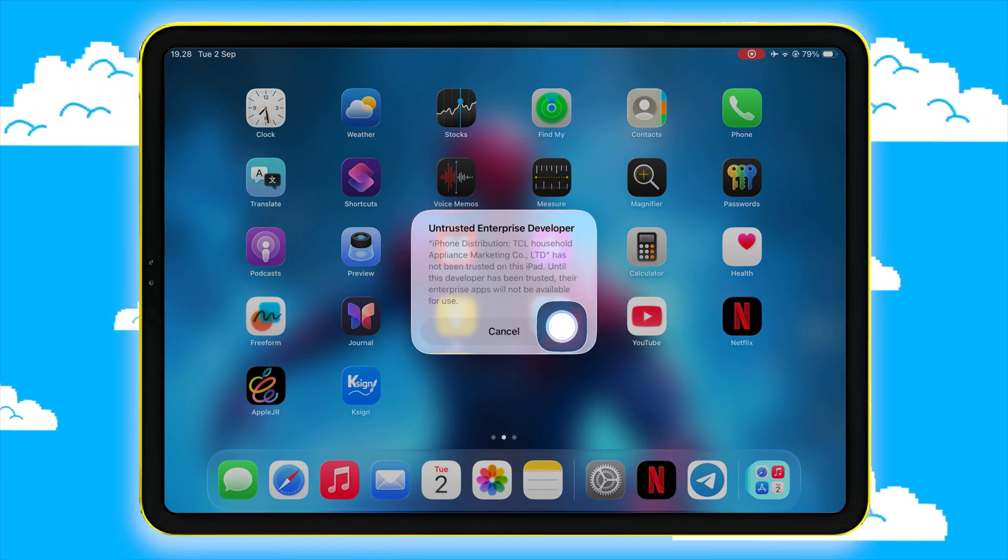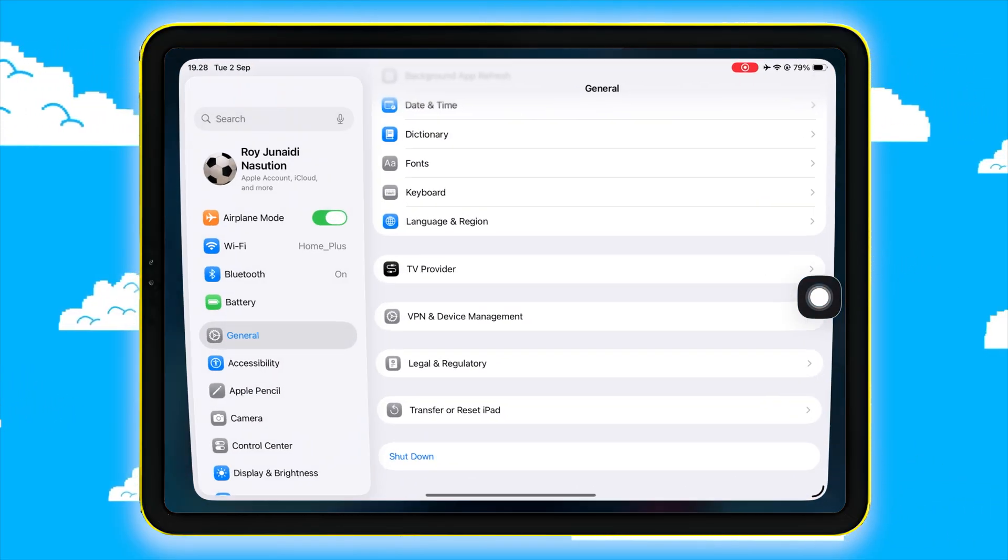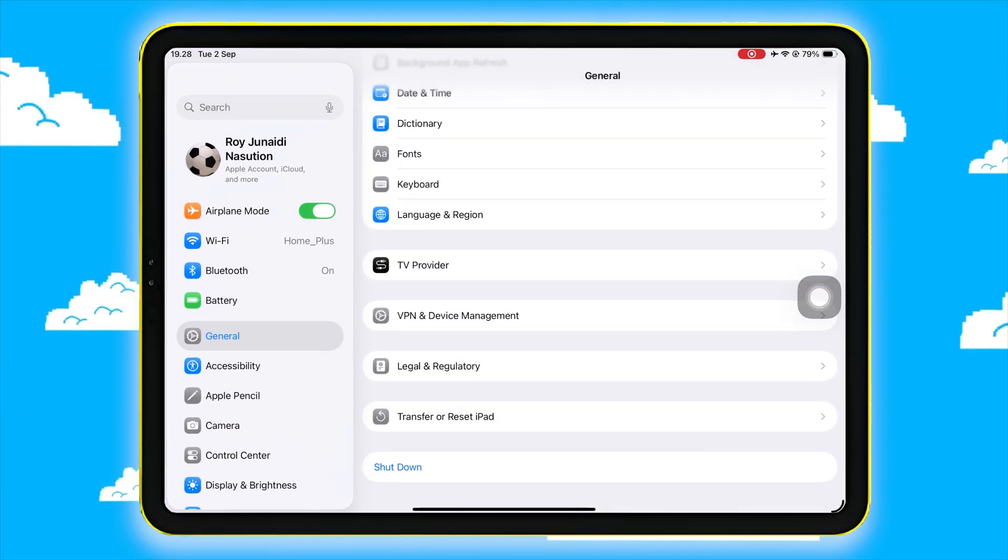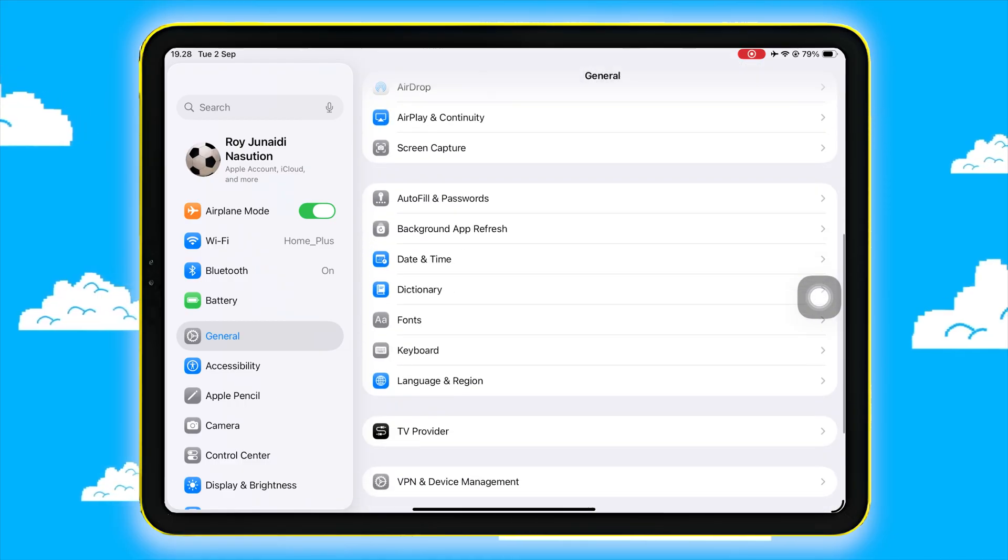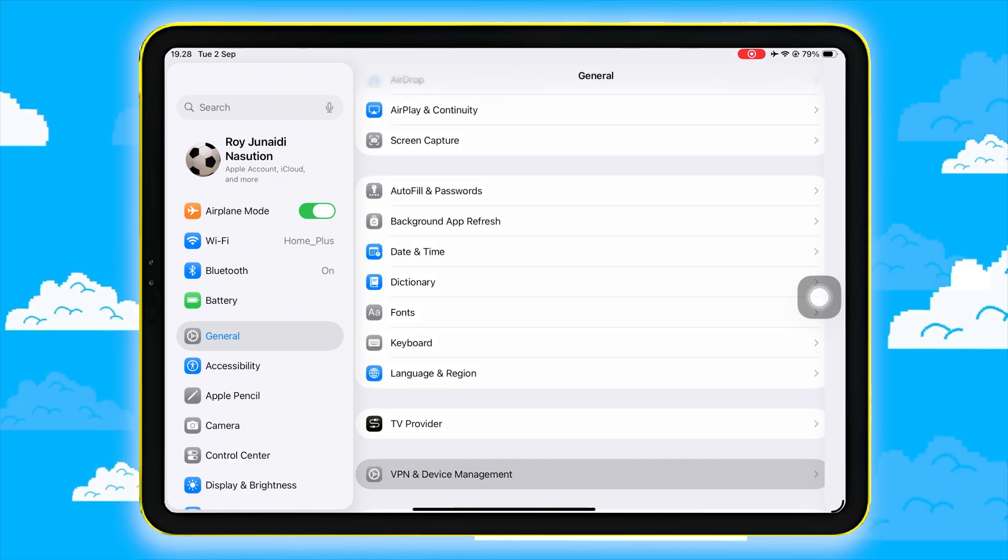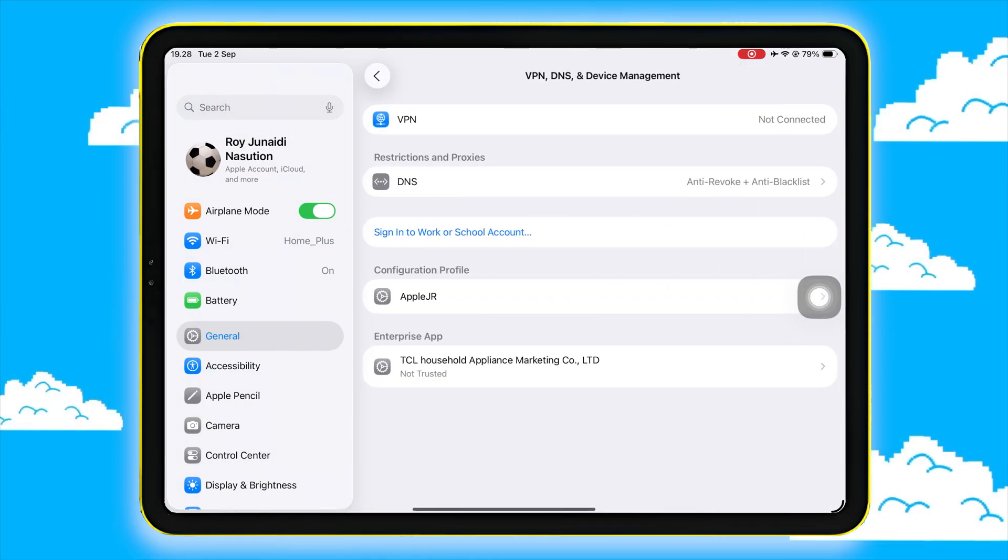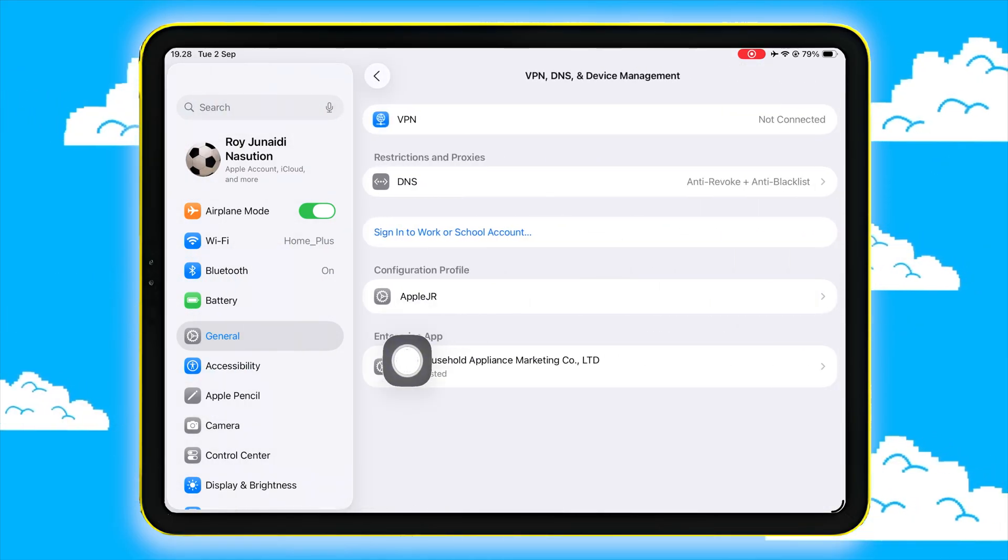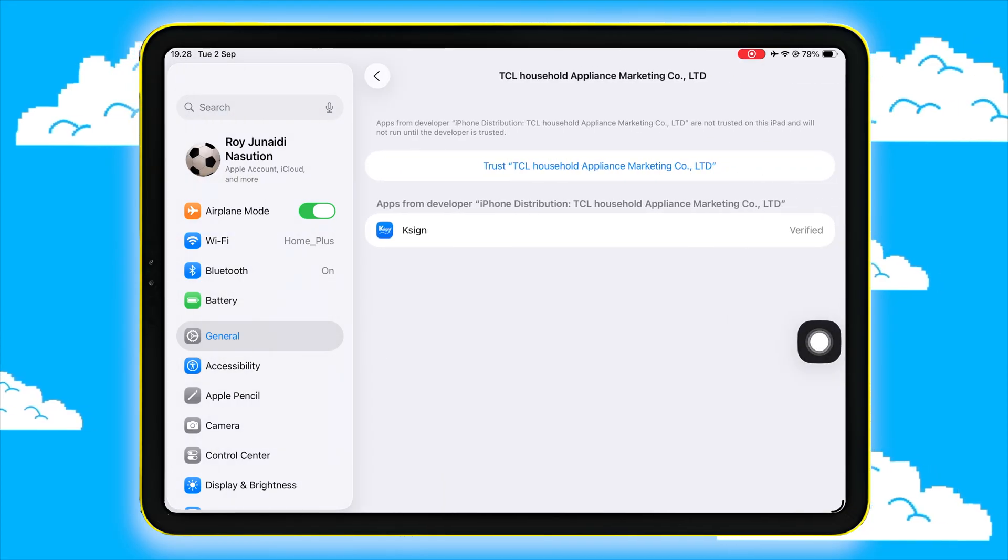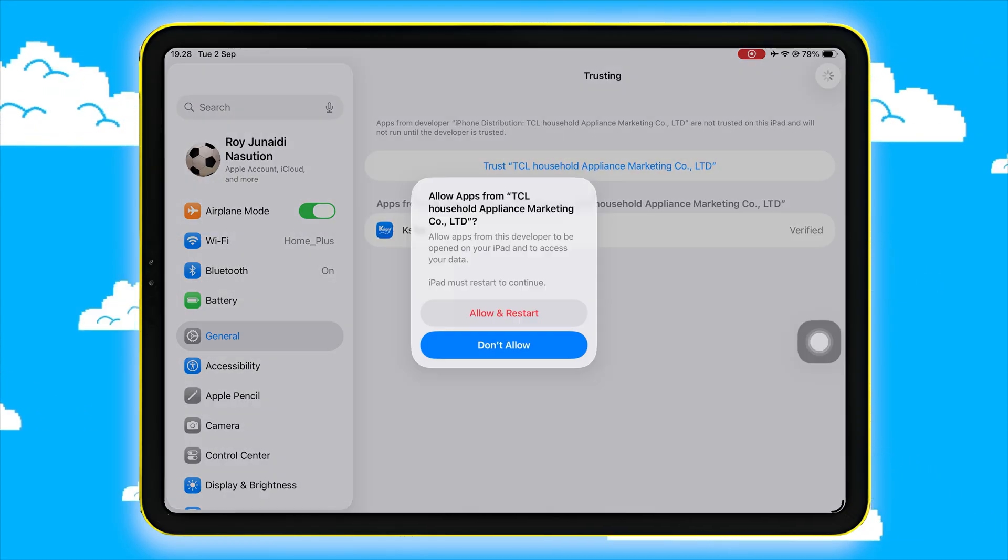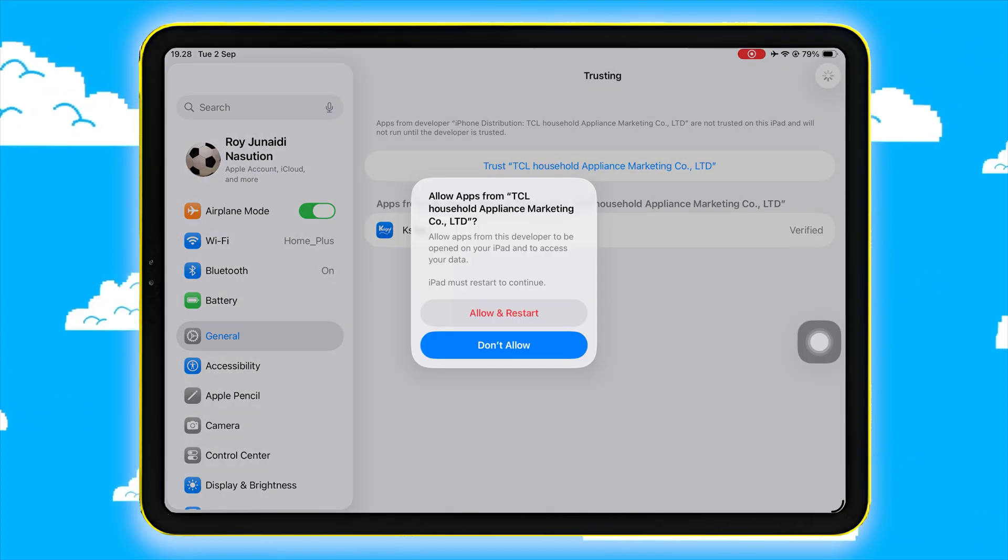To complete it, go to Settings, General, VPN and Device Management, then tap Trust. Now you are ready to use and launch K-Sign.